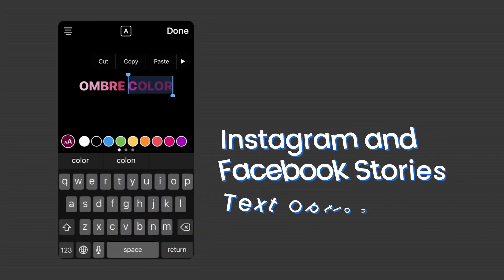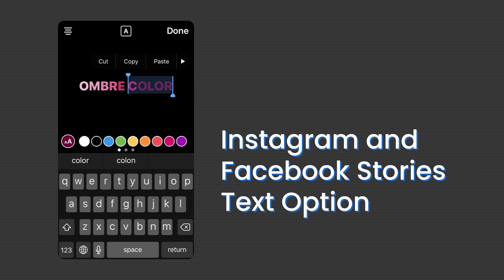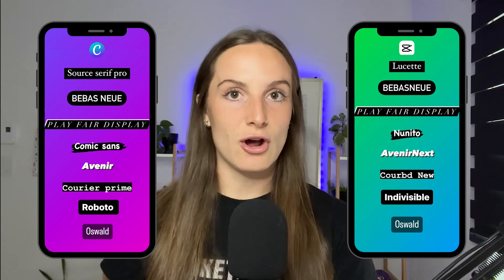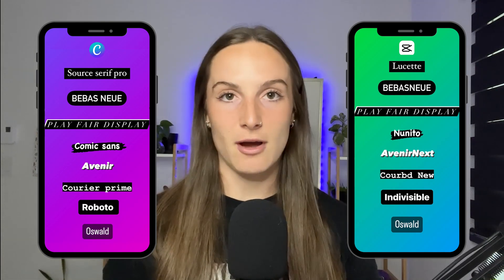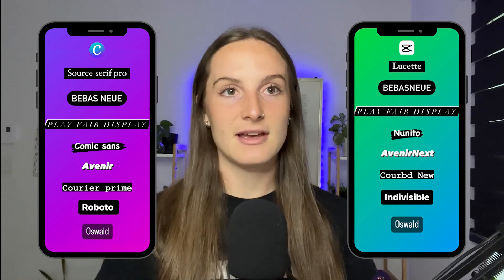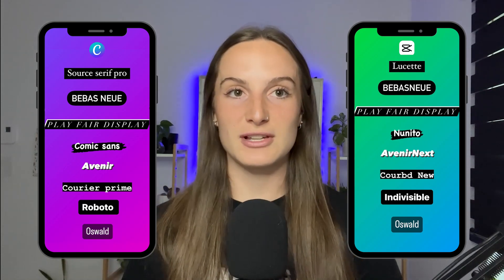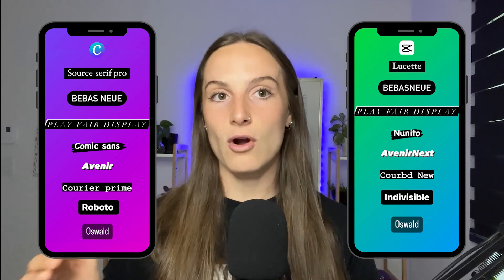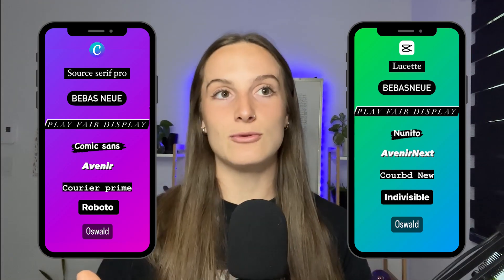What I mean by this is simply when you have any text overlay inside of your video, or even your image, using fonts that are native to the Instagram and Facebook stories text option. I just typed some words with the Instagram font using the story creation option — you also have the same font options when creating reels. I've matched these up with the corresponding fonts available in Canva.